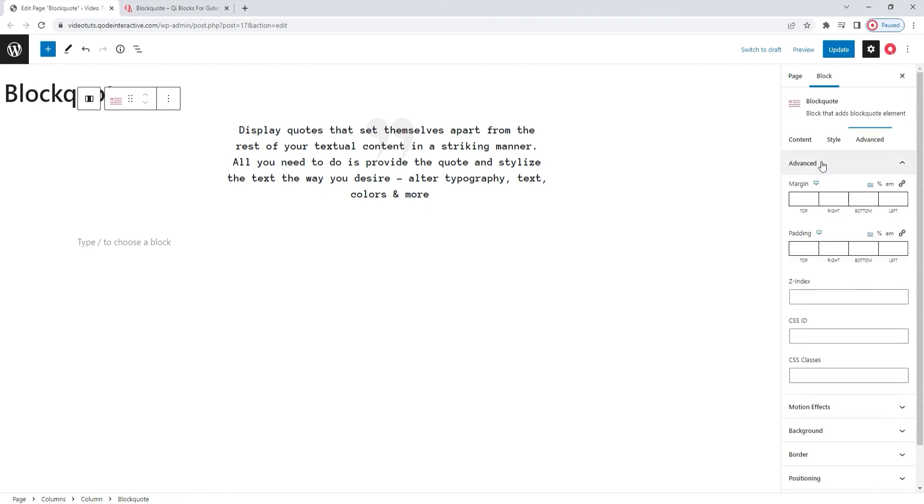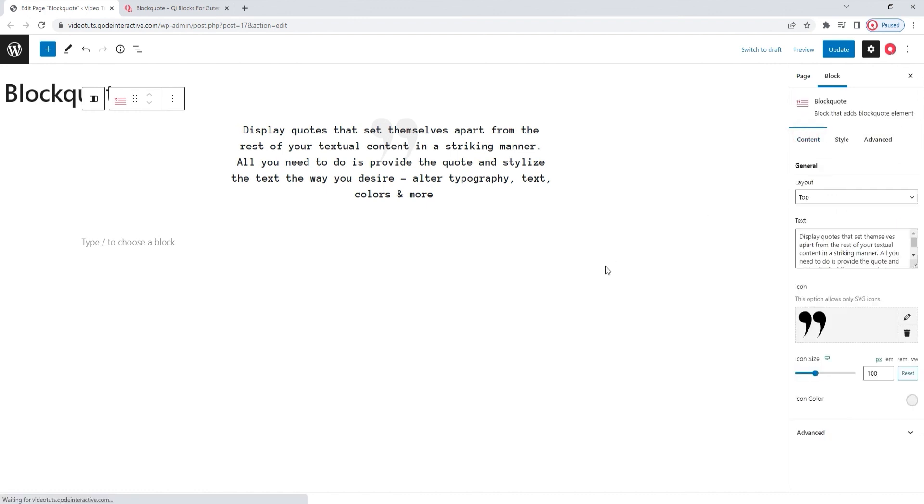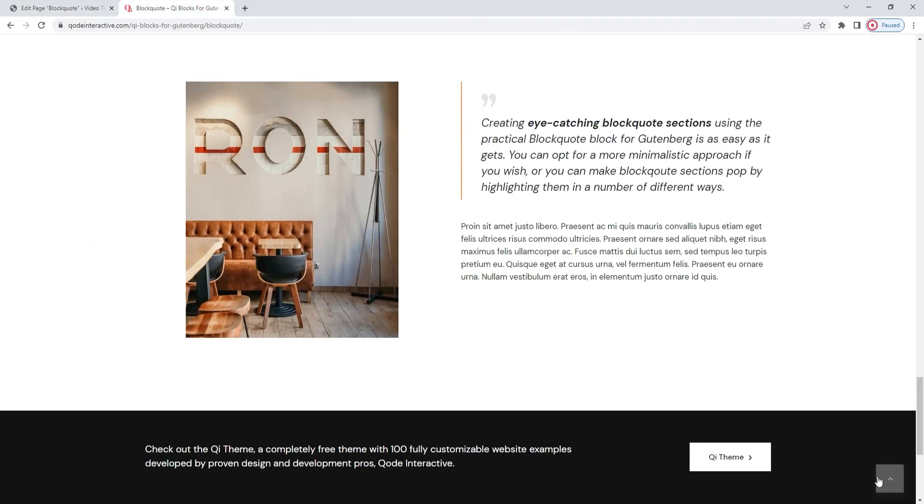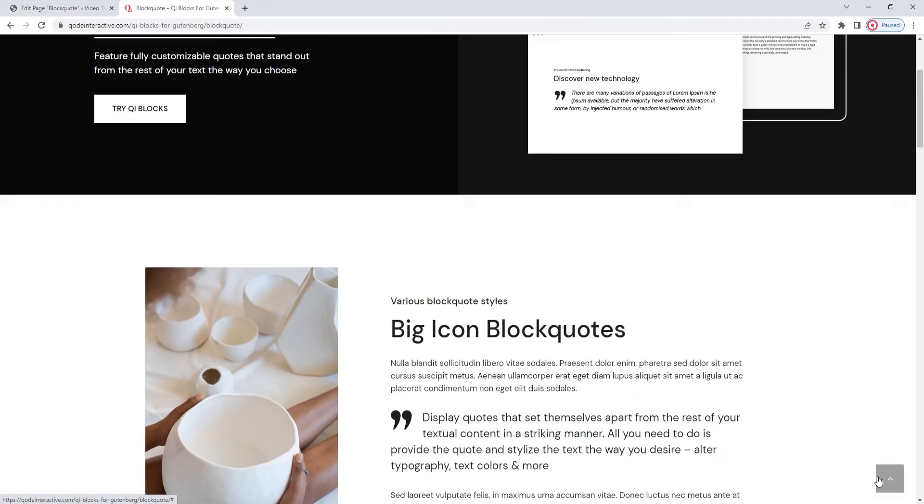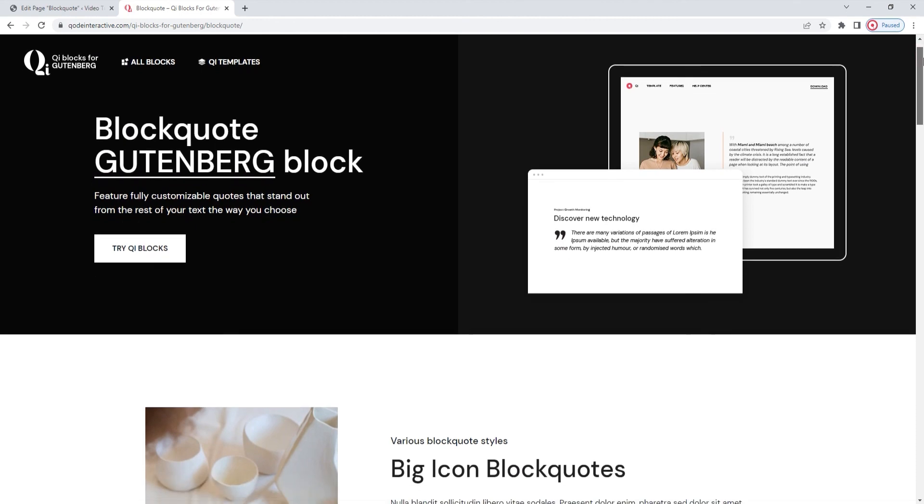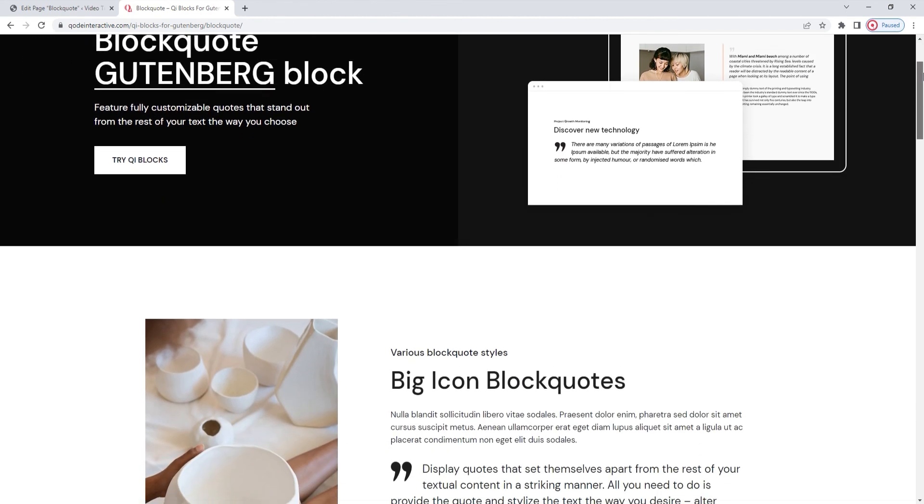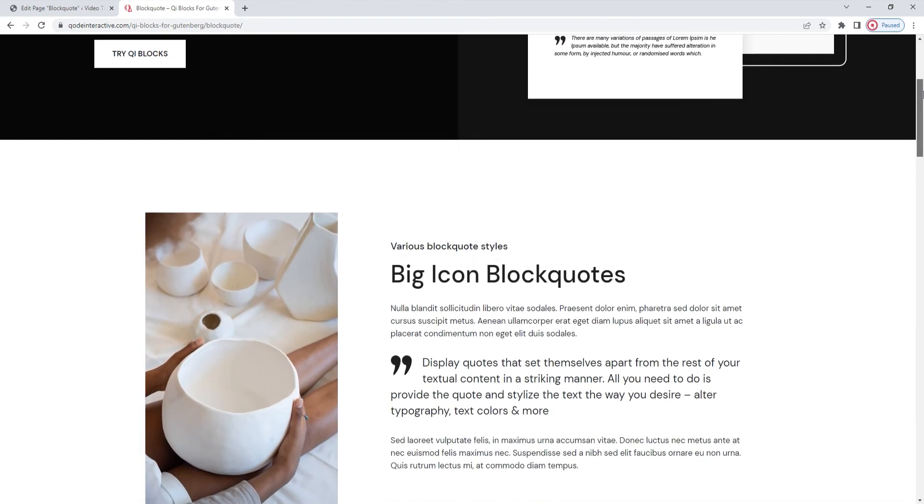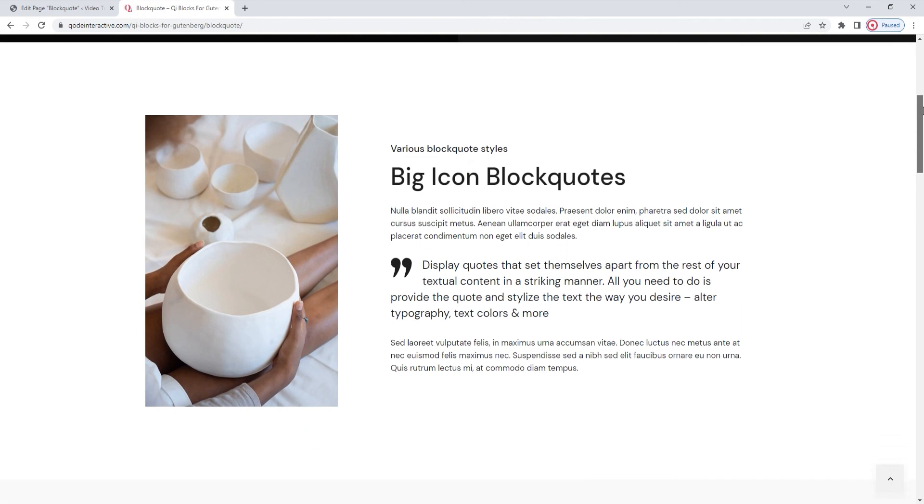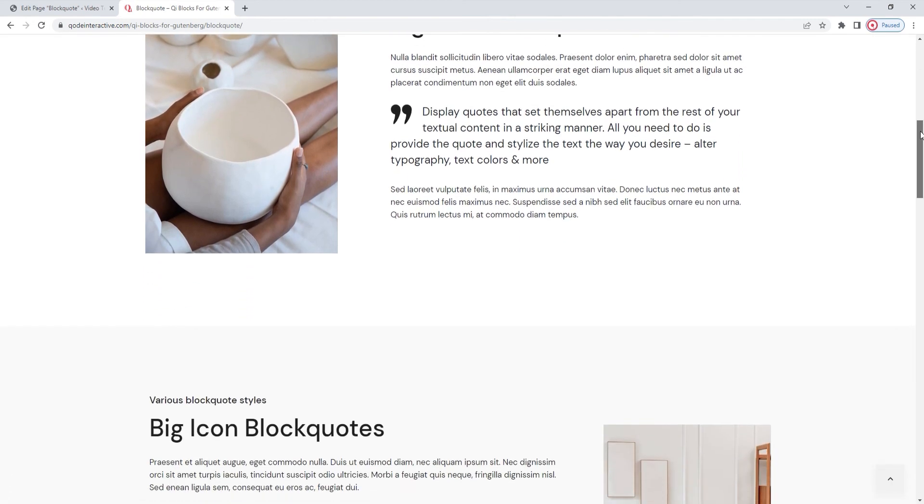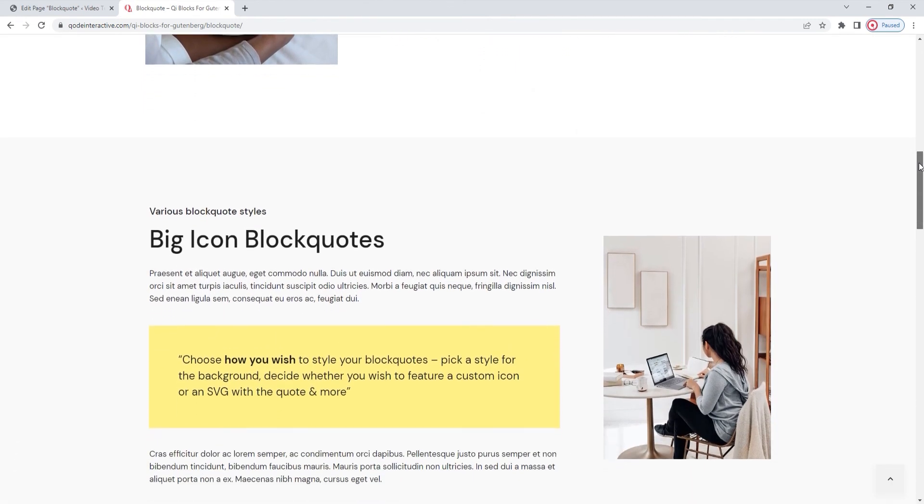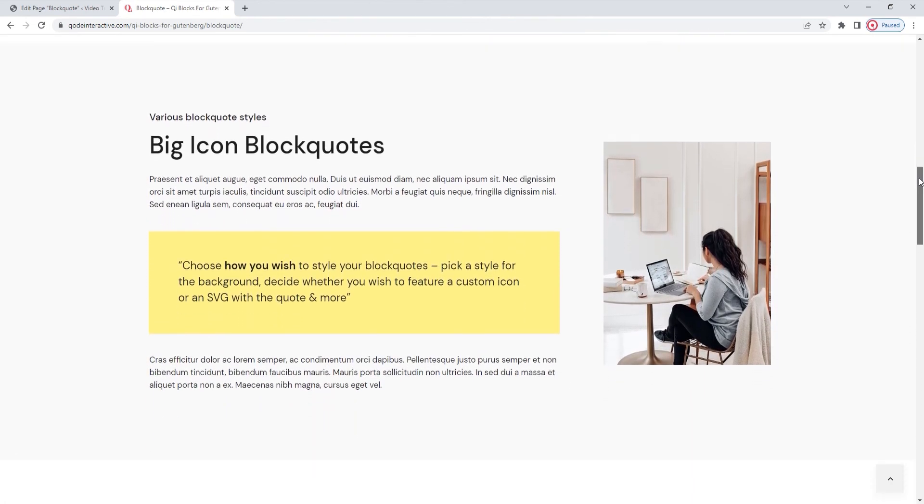We've gone over all the relevant options you'd need to know for adding a blockquote block to your site. With what we've covered in this video, you should be ready to start adding quotes to your pages. And if you need some design inspiration, you can go back to the page we started from. And here you'll be able to see the different ways this block can be used, how to style it, and how it can be combined with other blocks from the Key Blocks for Gutenberg collection to create both attractive and informative page sections.